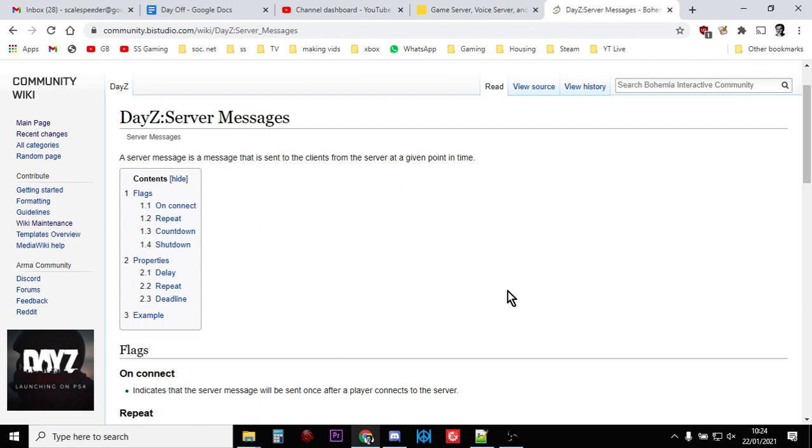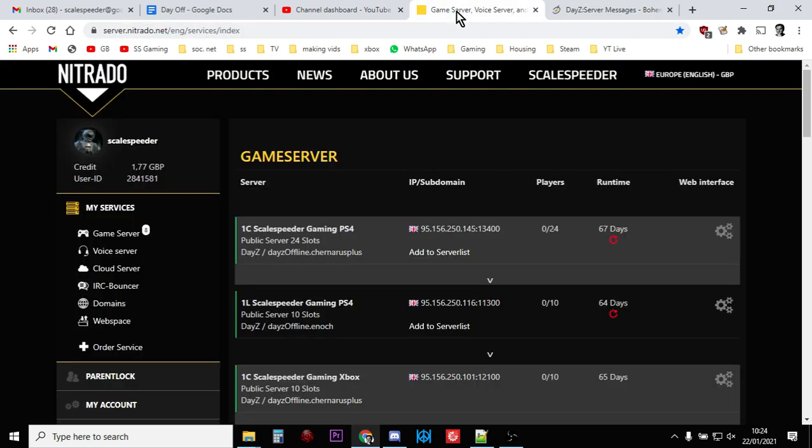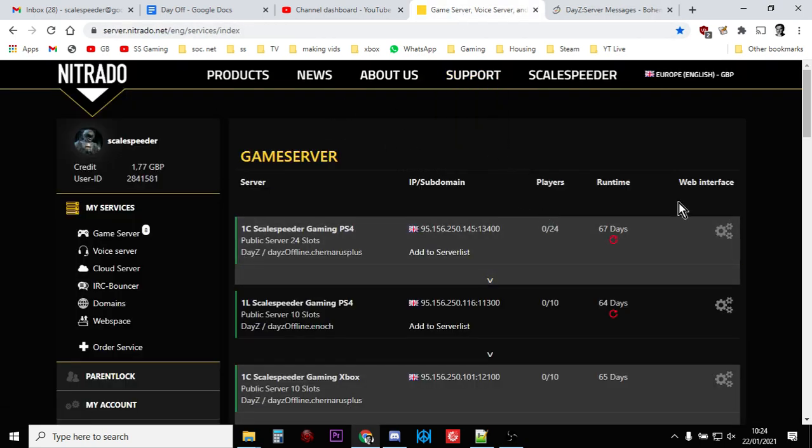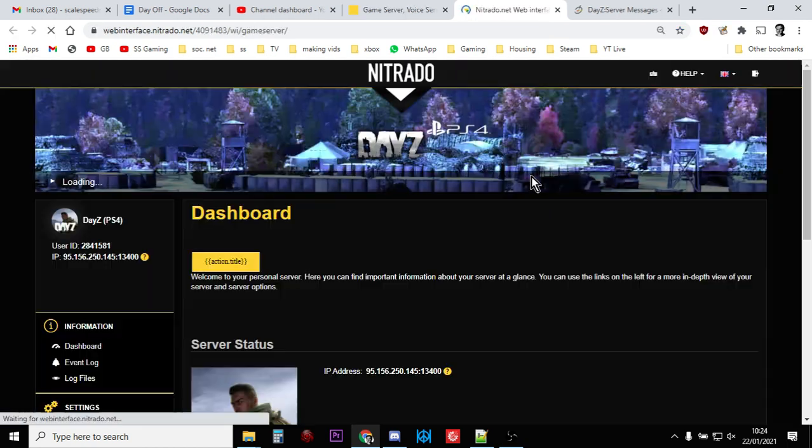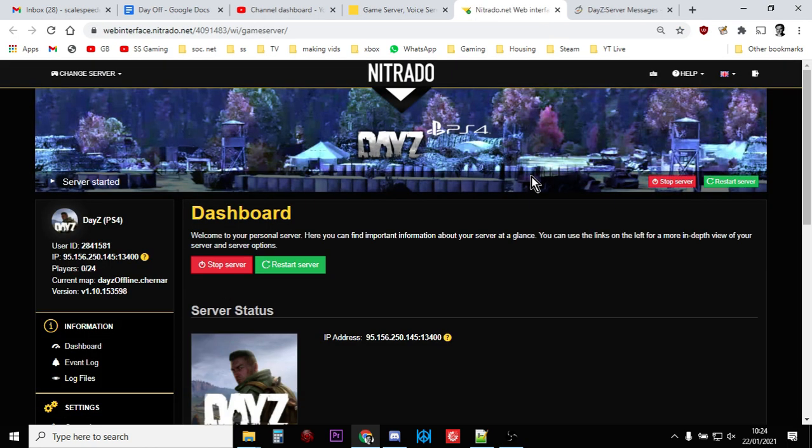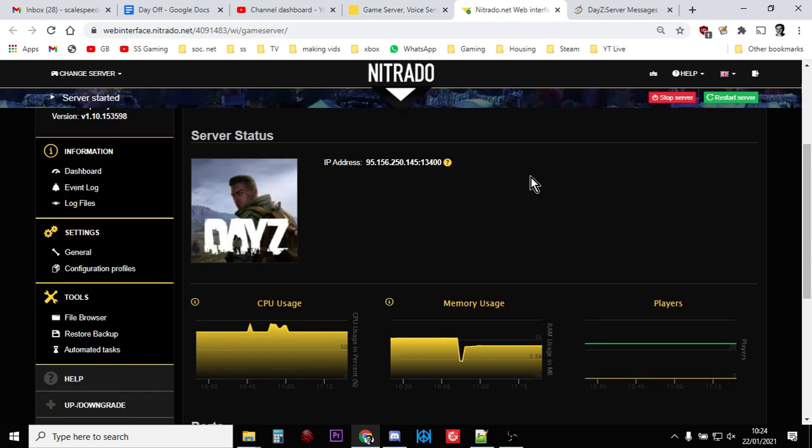Go to your Nitrado servers, go to the web interface for the server that you want to change, and you want to go to your file browser.